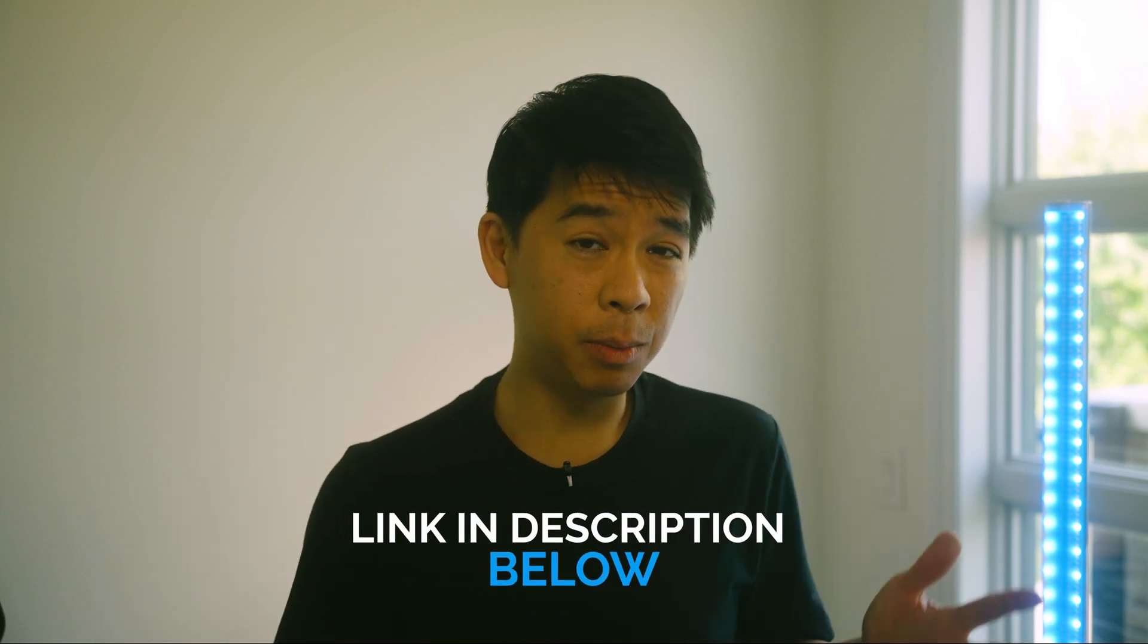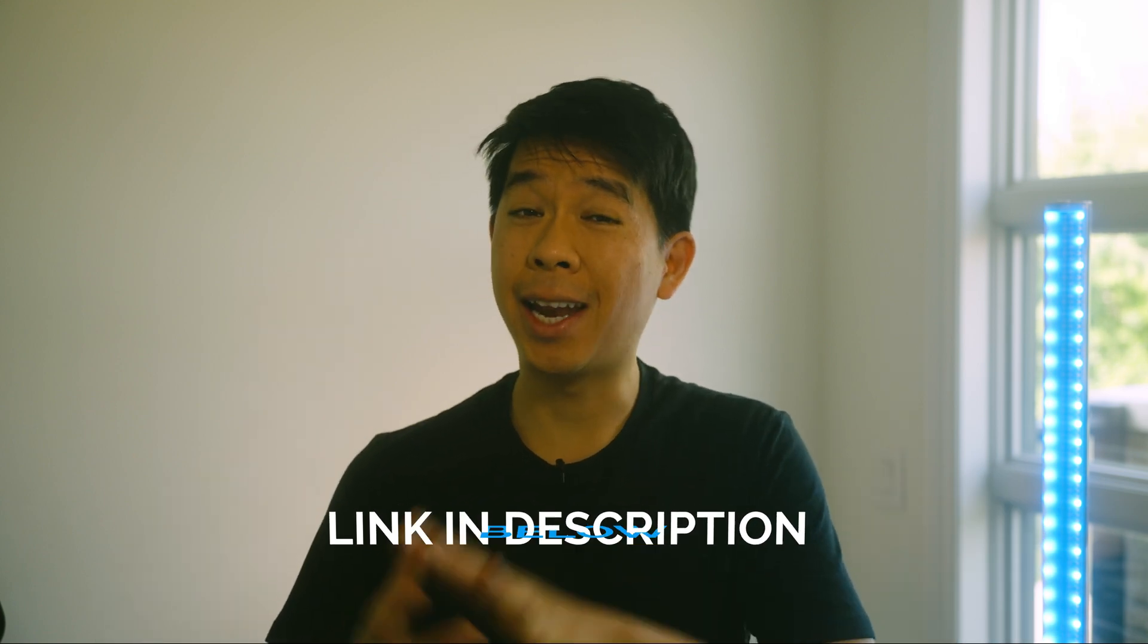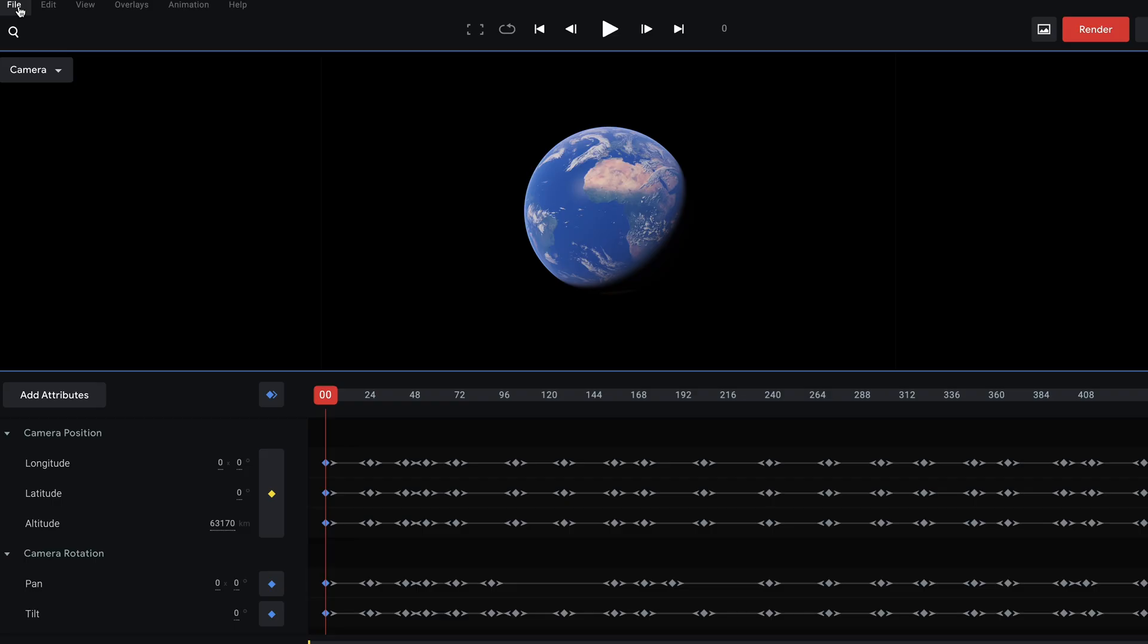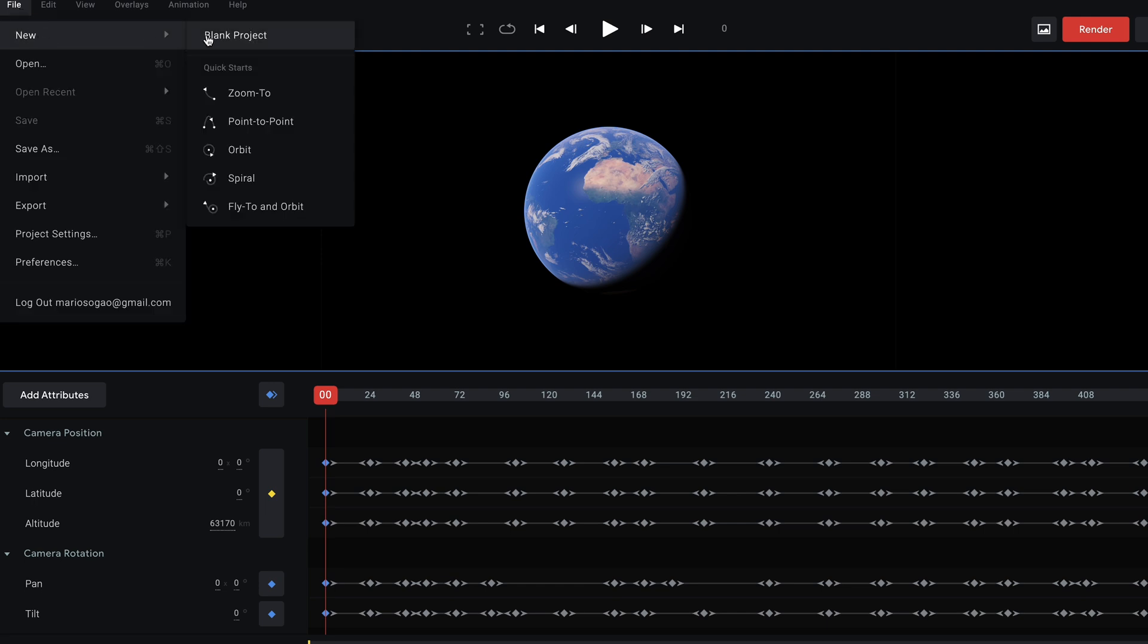Thank you again Intmine for sponsoring today's video and now let's get back to the tutorial. So first you have to go to Google Earth Studio and if you do not have access yet you can just click on try Earth Studio and you should be able to access it really quickly. So I've already started with a project but what you can do is go to file, click on new.